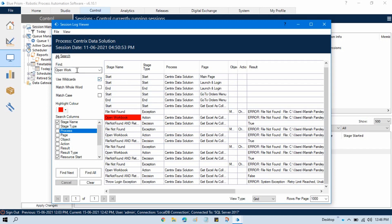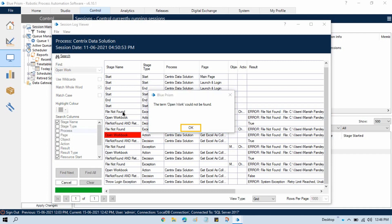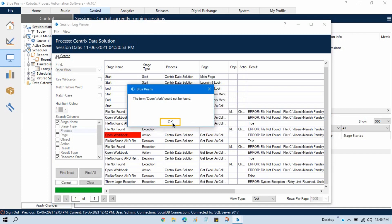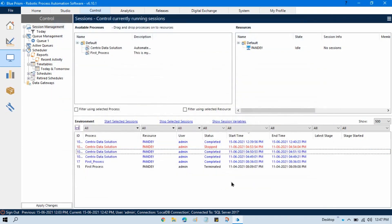There are other search options too. Use Wildcards — if you write a star and search, it will match text available on multiple pages. You can click Find Next repeatedly and it will go to the next page automatically if the text is there. Match Whole Word — if you want to find only the exact word 'open workbook' and not partial matches, use this option. If the term is not available, it will show you that this term is not found. This is the use of session logs. In the next video we'll discuss about Scheduler.